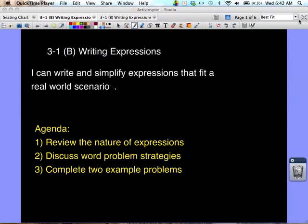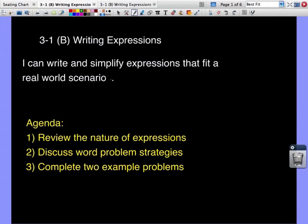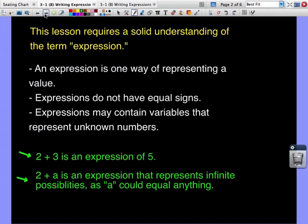Hello everybody, hope everyone's having a great day. This is our second video of lesson 3.1, and today we're going to be looking at writing expressions. Our 'I can' statement says: I can write and simplify expressions that fit a real-world scenario. We're going to review the nature of expressions, discuss some strategies for word problems, and then do some example problems.